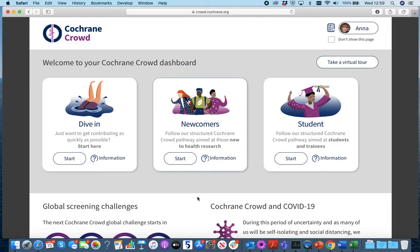Pathways in Cochrane Crowd are structured programs of tasks and learning activities. We have two such pathways available: the Newcomer Pathway and the Student Pathway, and both pathways are accessible from your dashboard in this top panel.